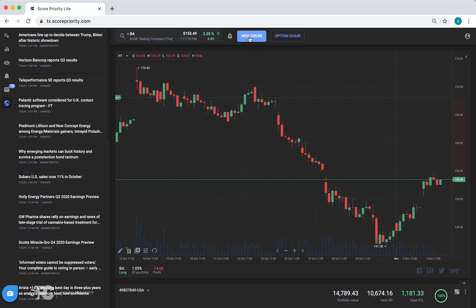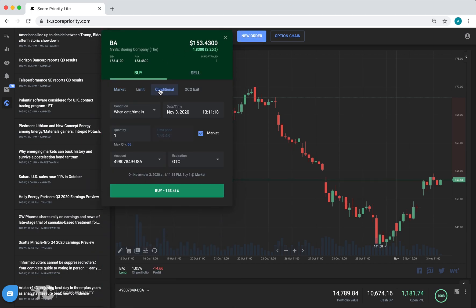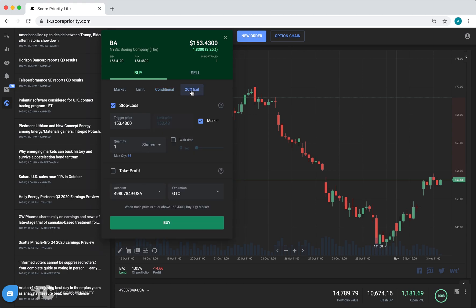For orders, you can click on New Order to place an order. You can place a market order, limit order, a conditional order, or an OCO exit, which lets you place stop loss and take profit orders at the same time.